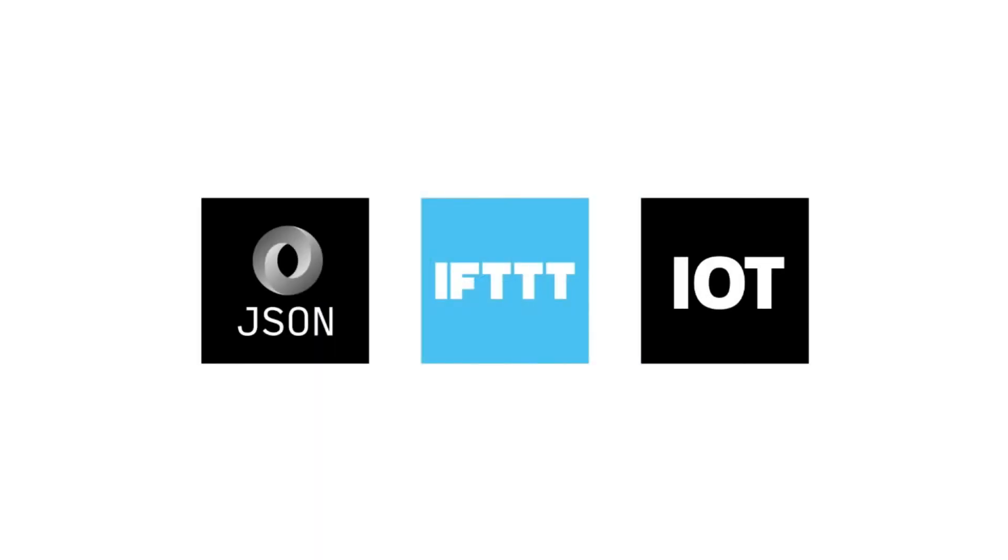Pulling data from hundreds of sources is easy with Domo, but what about sources that push data, like IoT?